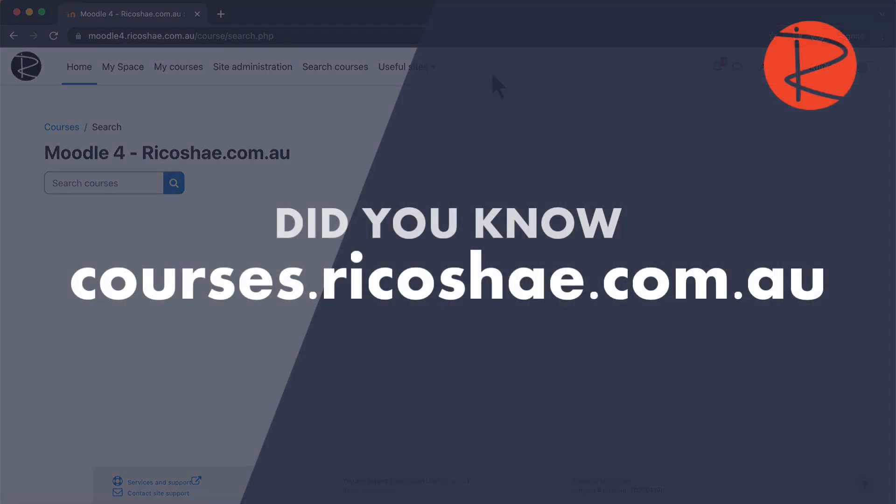My name is Chris Richter from ricochae.com.au. Don't forget, look in the comments, check out the courses that we have on using online learning and Moodle specifically. There's some great ones there. I'll talk to you again very soon.